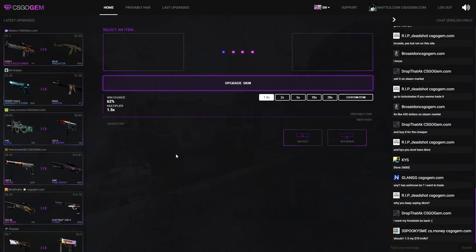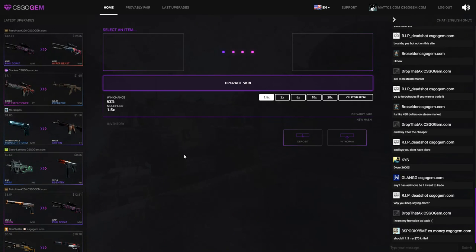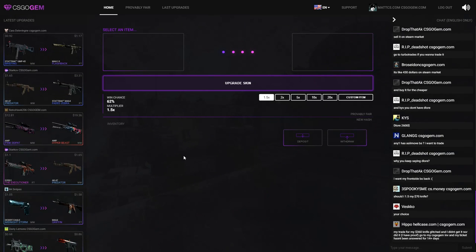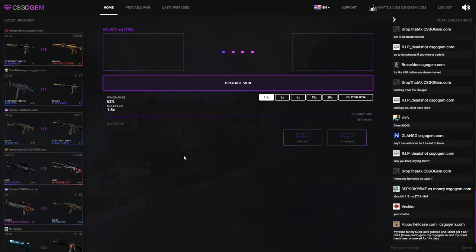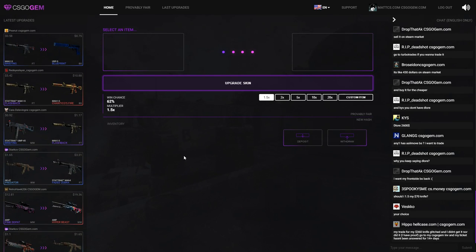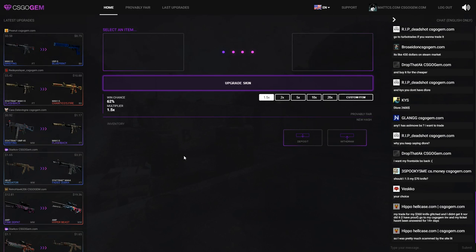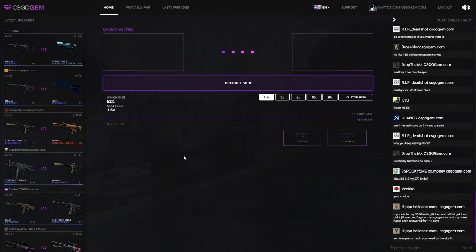So I made quite some sponsored videos on CSGOGem because I really like the site and you guys seem to like it as well, but I do get a lot of comments about you guys saying this is a scam. The thing is a lot of people comment that because they lose their skins and they immediately think the site is a scam. So today I'm gonna be spending my own money on the website to do like an honest upgrade video I guess, and testing out if the site's any good without me doing a quote unquote sponsored video.